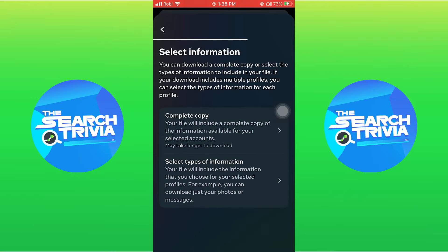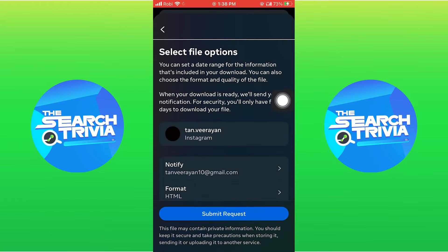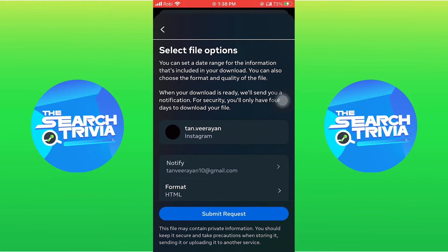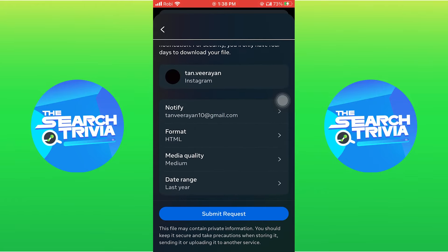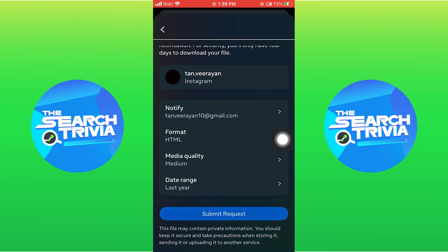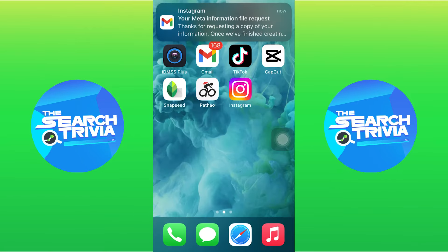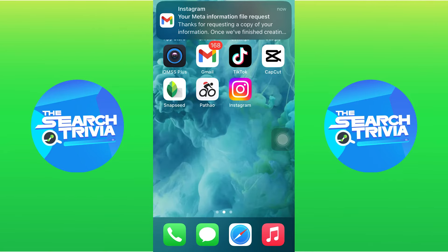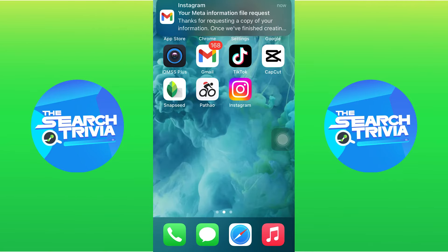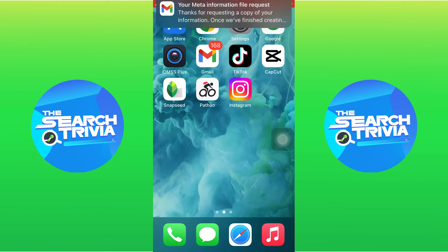Here you have to decide whether you want to download a complete copy. After selecting the file options, click on 'Submit Request'. You will also receive an email from Instagram regarding this download information.